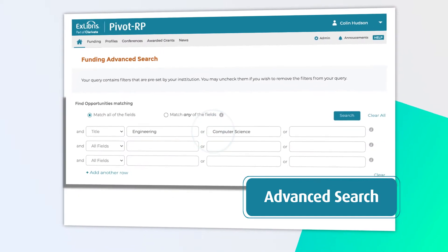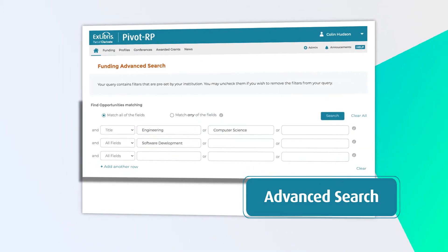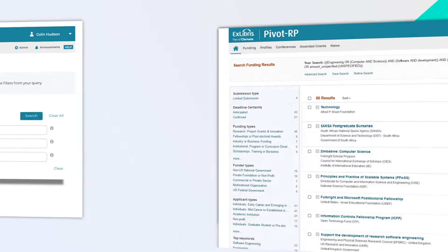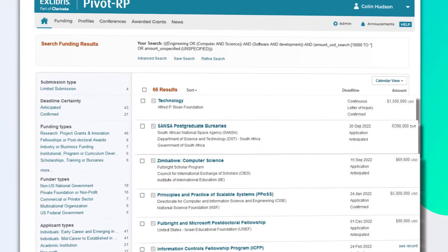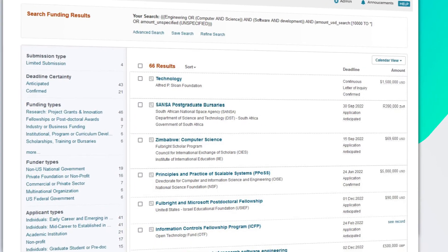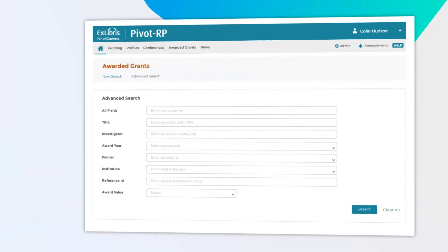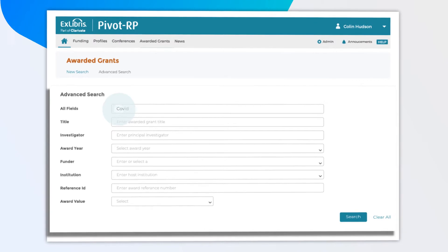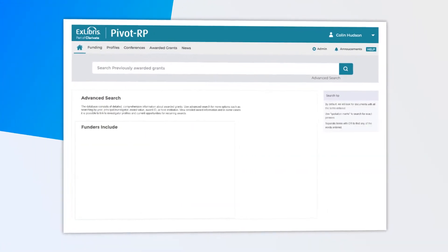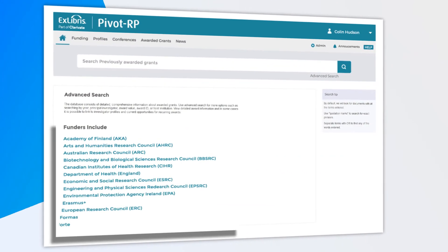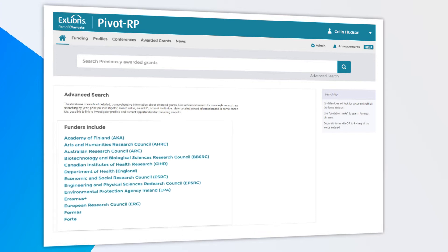A powerful, advanced search mode and the keyword search option make it easy to find relevant funding, as well as track, save and share opportunities. Search across millions of previously awarded grants from dozens of global funders to gain further insights and help inform strategic decisions.